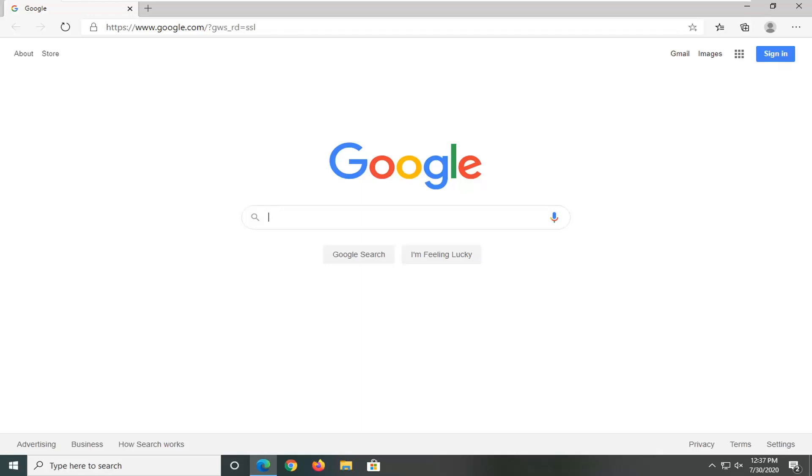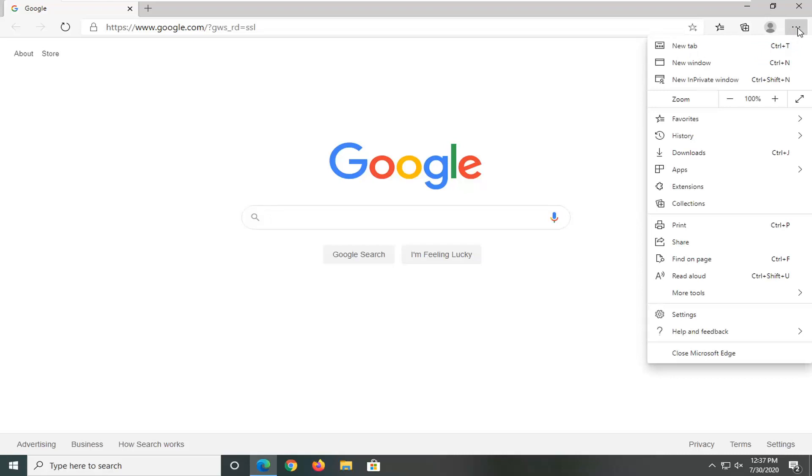So first thing we're going to do is select the three button icon in your top right corner of the browser screen to open up the settings menu and then left click on settings.